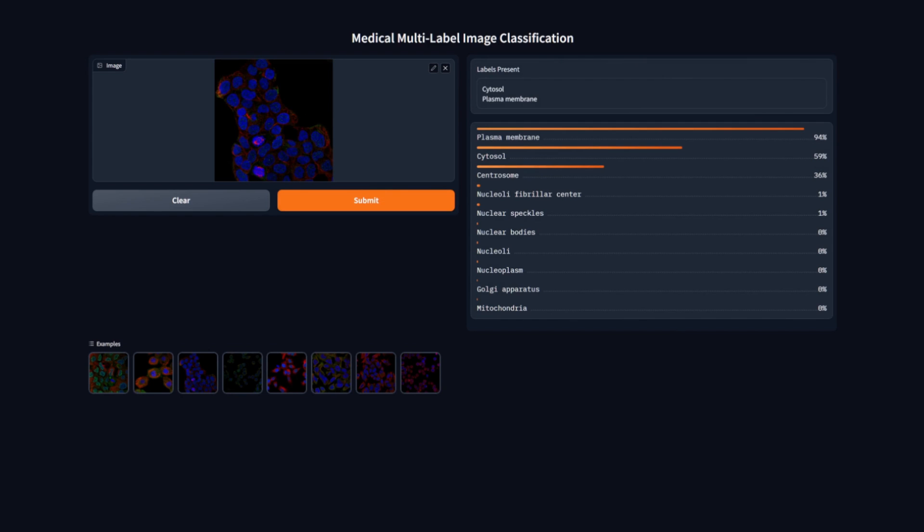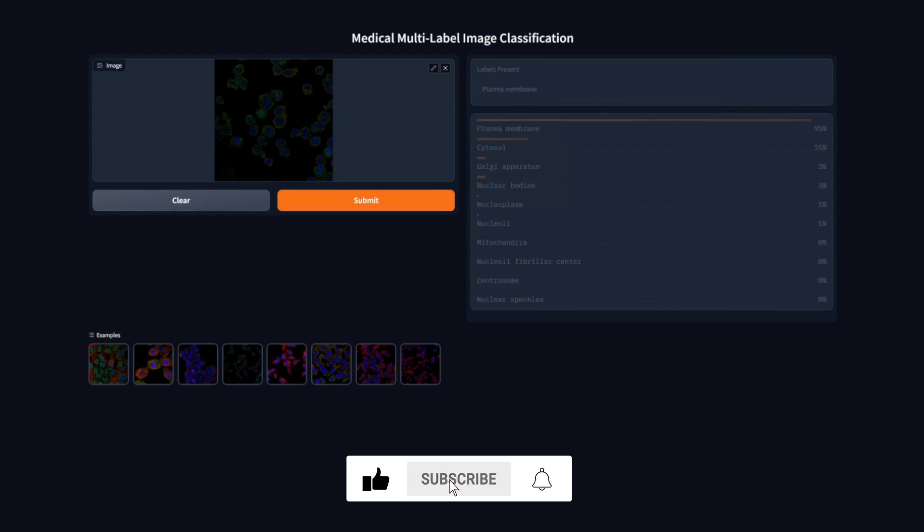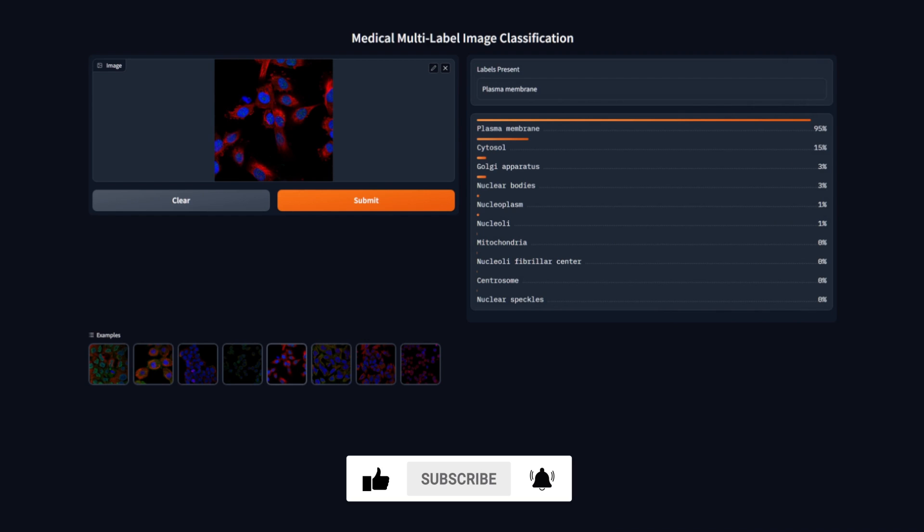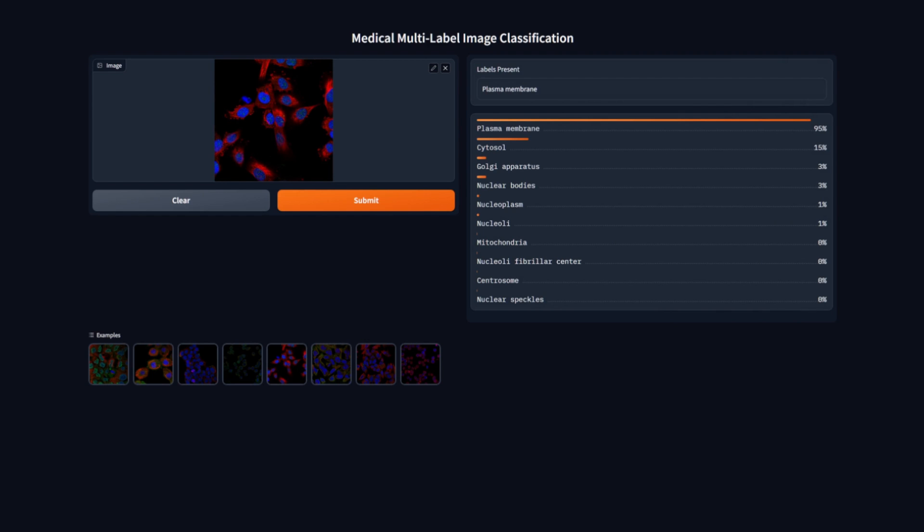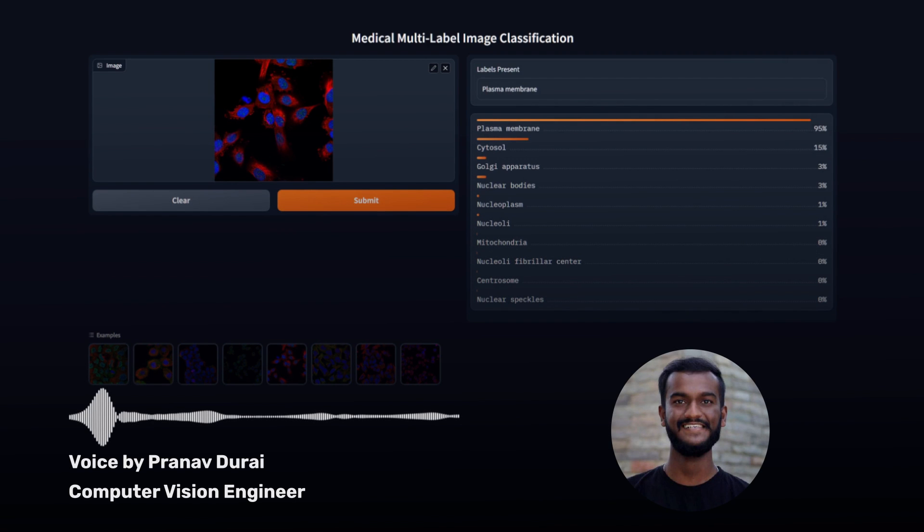And that's a wrap for today's video. Make sure to like and subscribe to our channel for more exciting computer vision content. If you have any questions or suggestions, feel free to leave them in the comments down below. Thank you for watching and I'll see you in the next video.